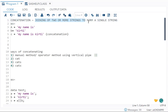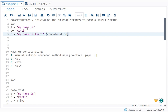Concatenation is the joining of two or more strings to form a single string. For example, A is equal to 'my name is' and B is equal to 'Kirti'. Now if I join A and B, I get C which is equal to 'my name is Kirti'. This is known as concatenation.